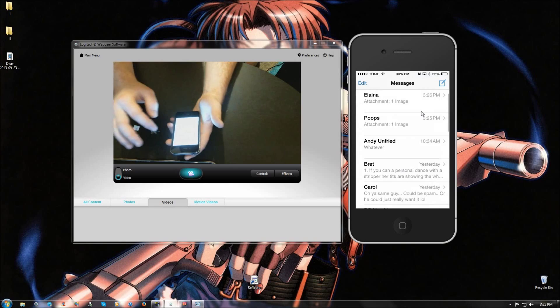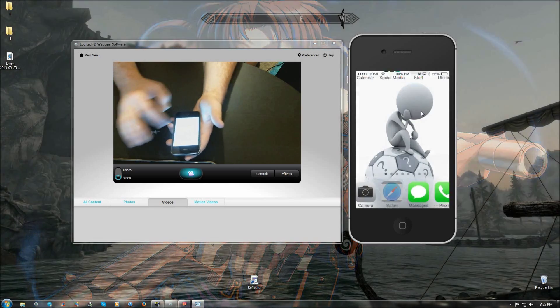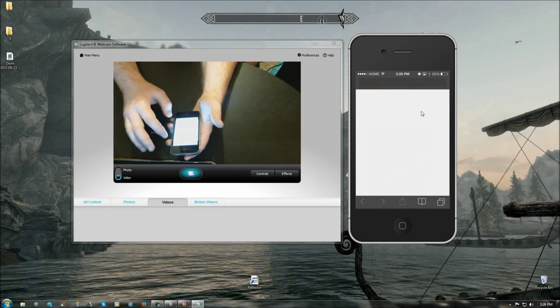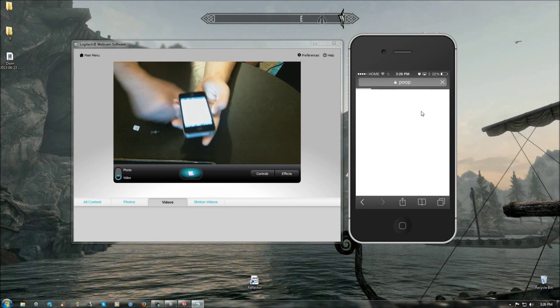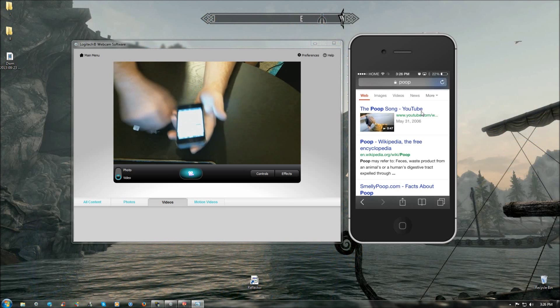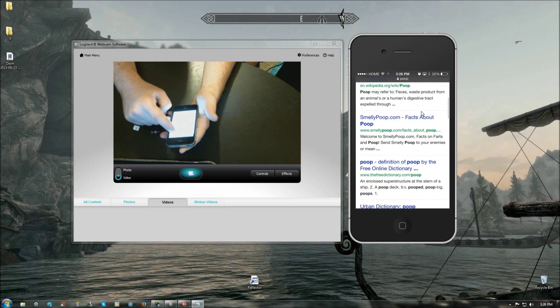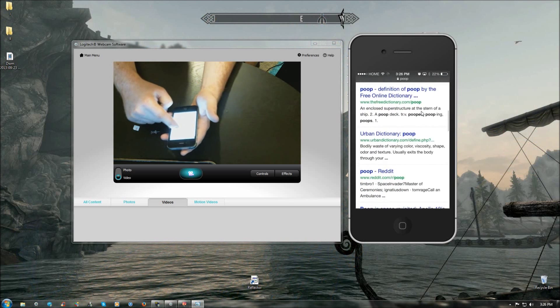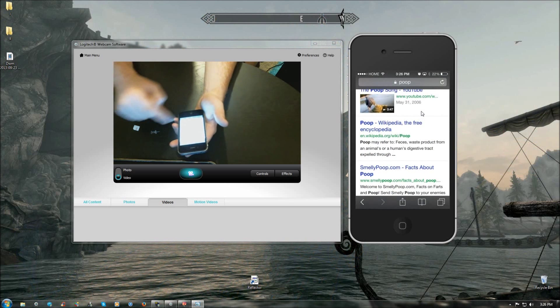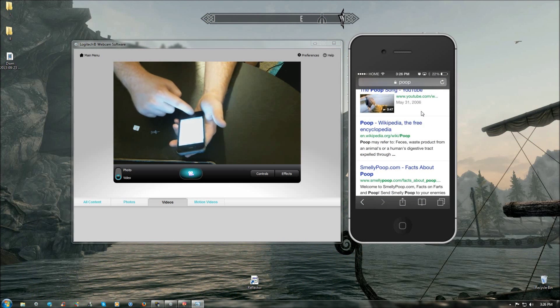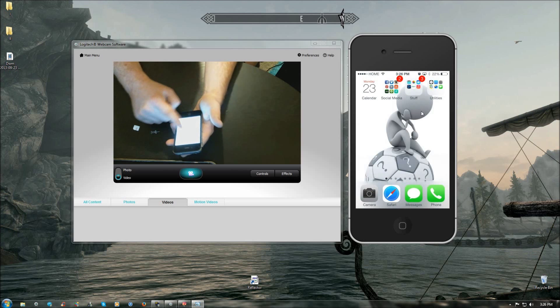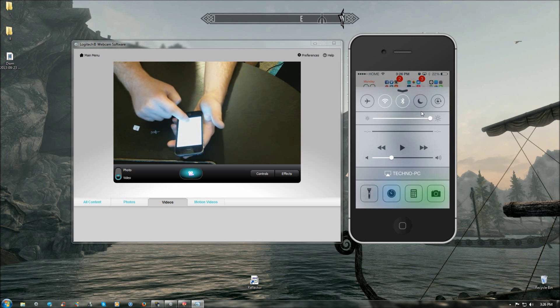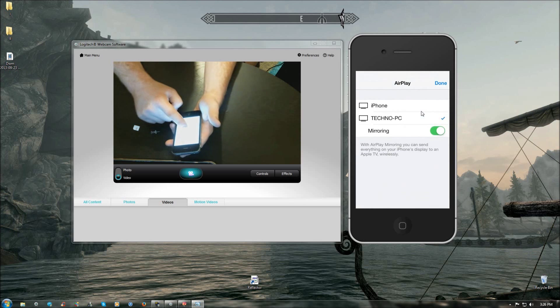And I'll also show you that we have data working. Search poop in Google, and there we go. Everything's working perfectly fine.